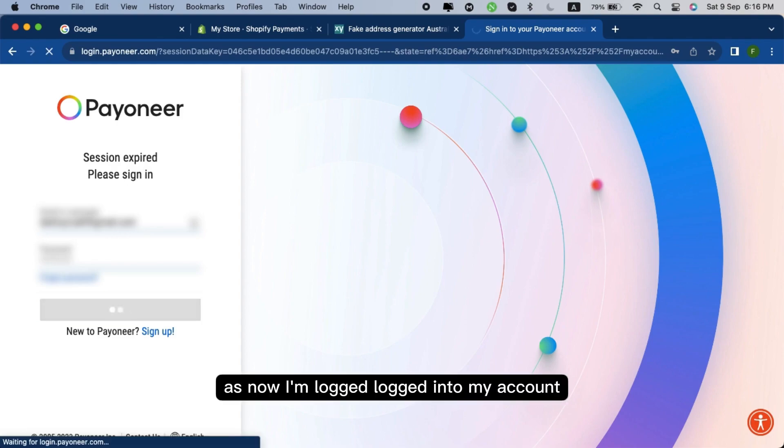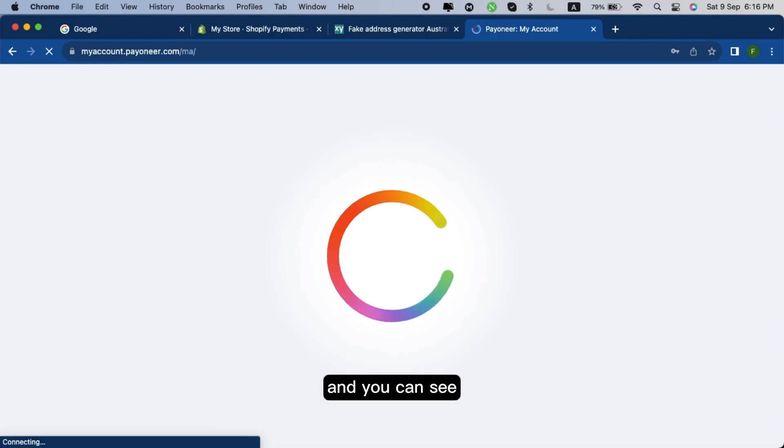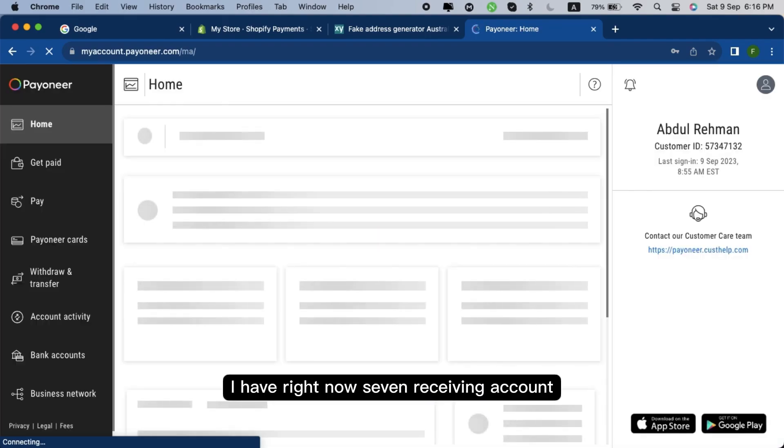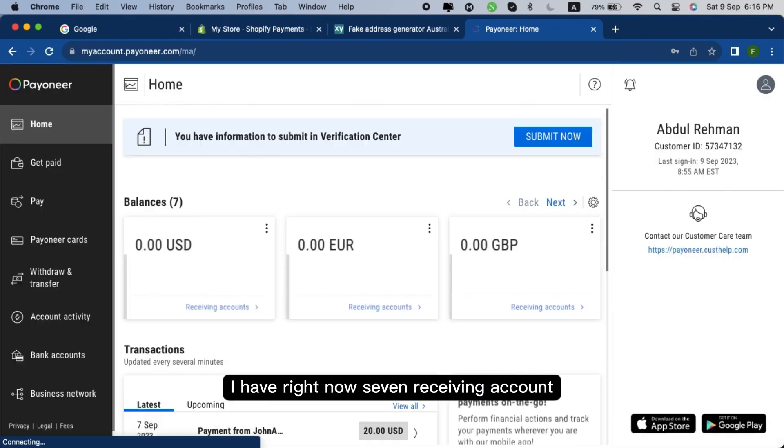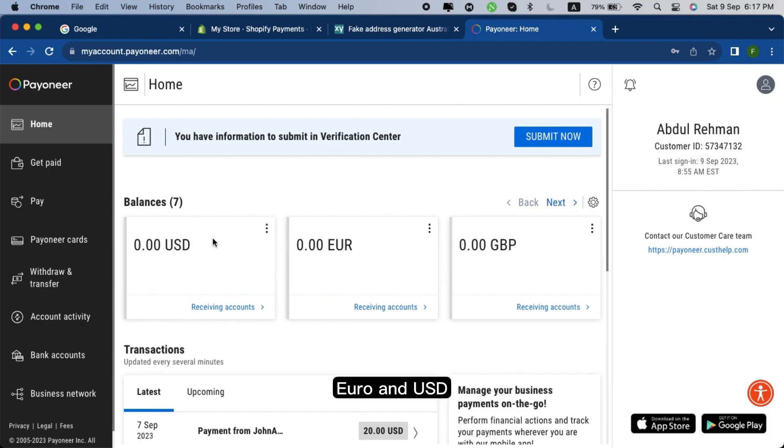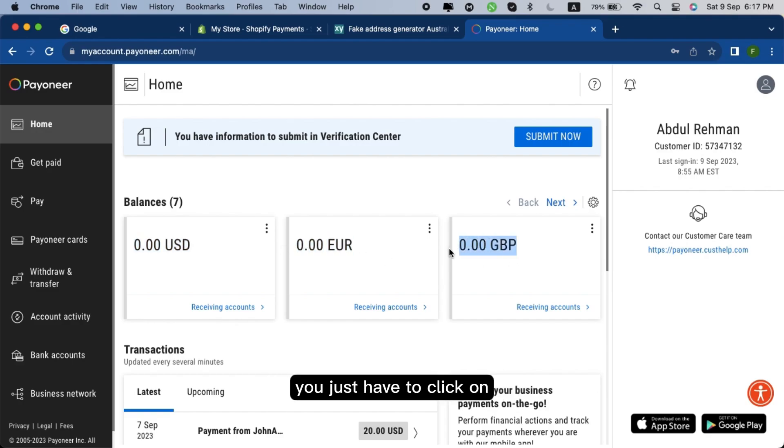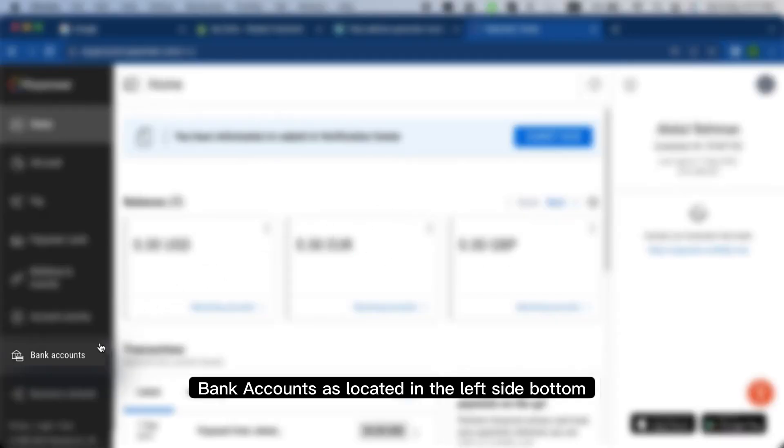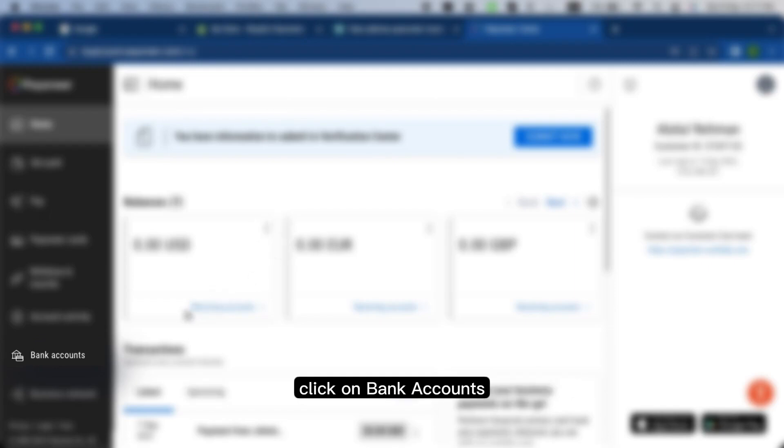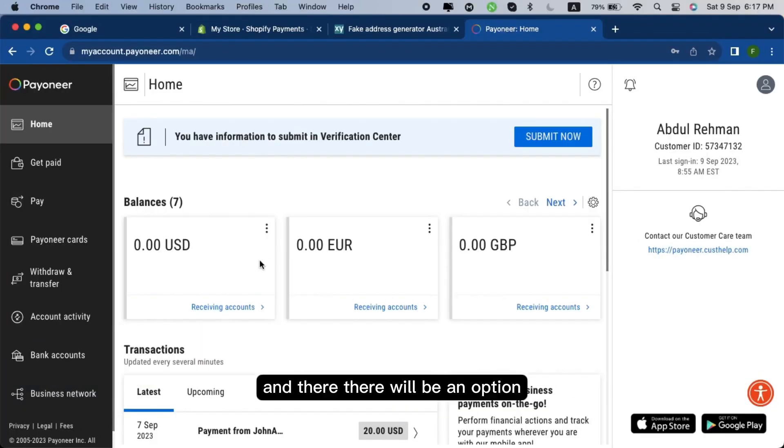As now I'm logged into my account and you can see I have right now similar receiving accounts. At start you just have only three receiving accounts: GBP, Euro, and USD. To get more receiving accounts, you just have to click on bank accounts as located in the left side bottom.